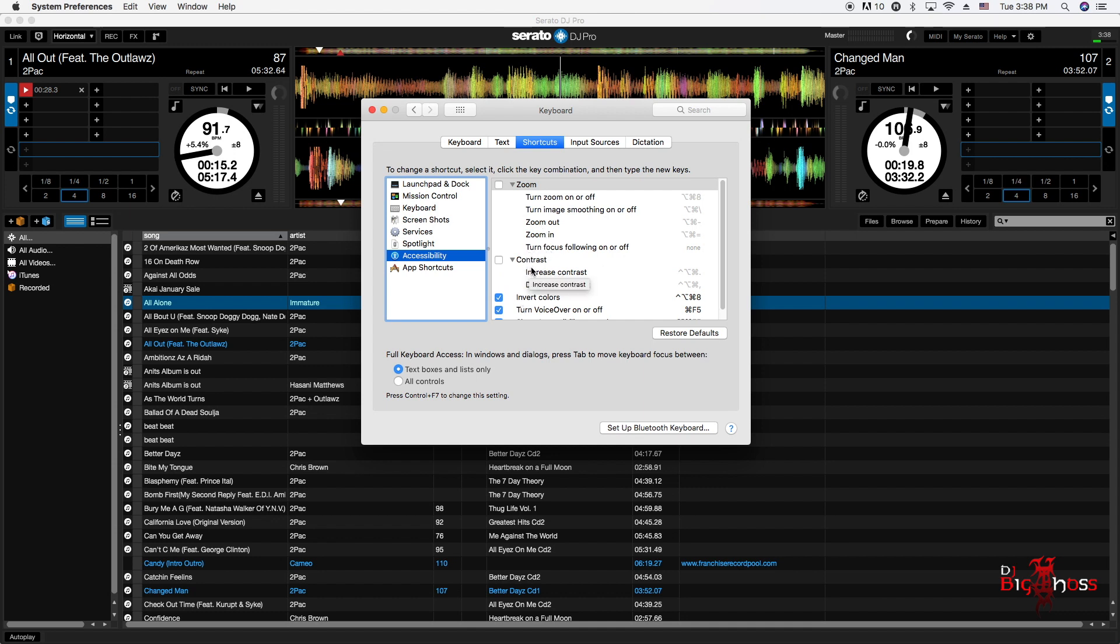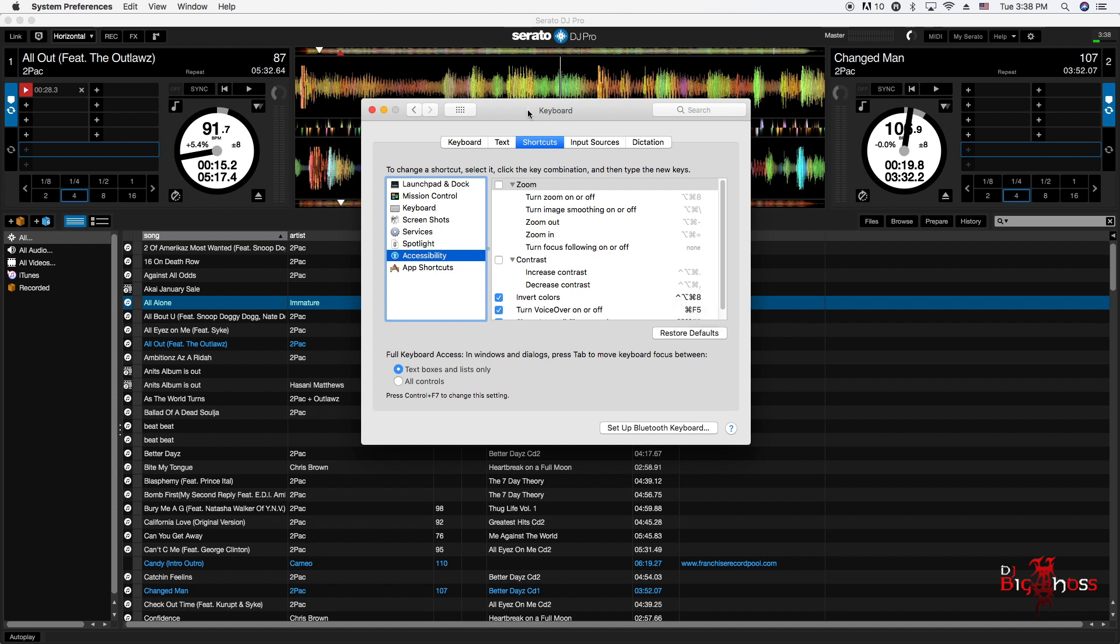You see the commands right here. If you don't know what these commands are, just hover over it, and as you hover it will show Control Option Command 8. Those are the commands that you will be doing on your keyboard. Let's get